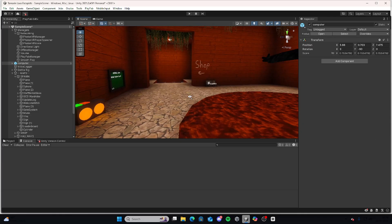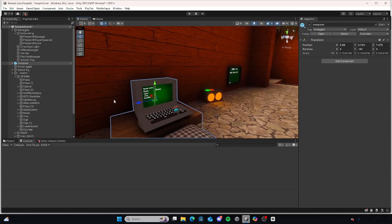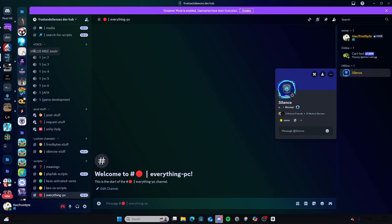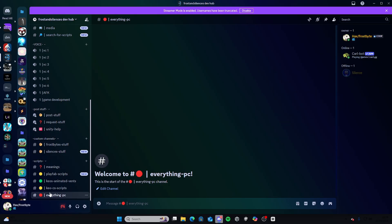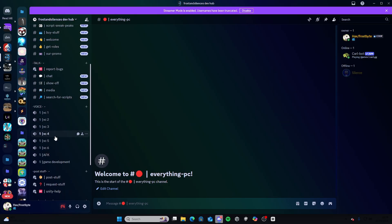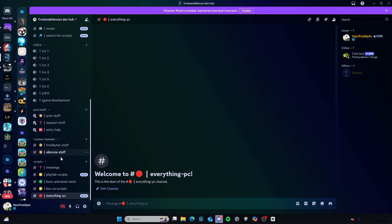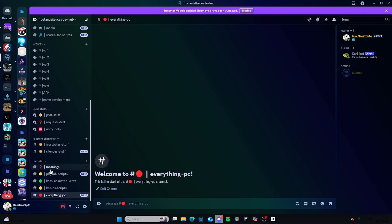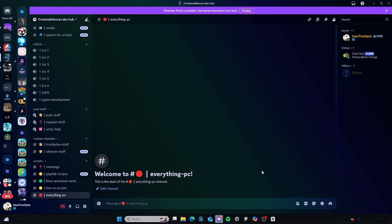First thing you want to do is you're going to want to go to my Discord, link in description. You're going to want to scroll down to scripts and you're going to want to find everything in the PC. In here there'll be a Unity package with this video and instructions.